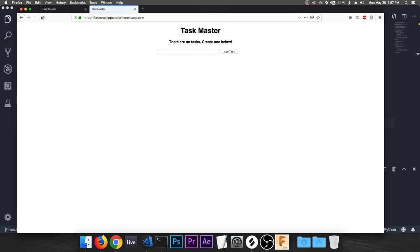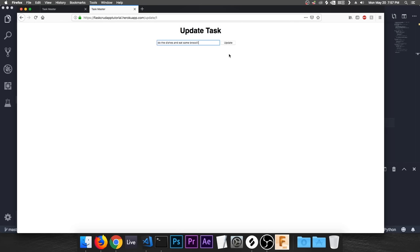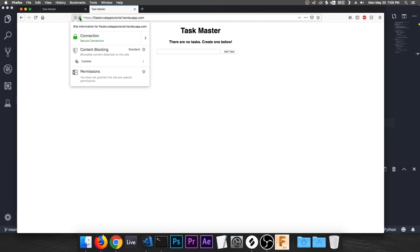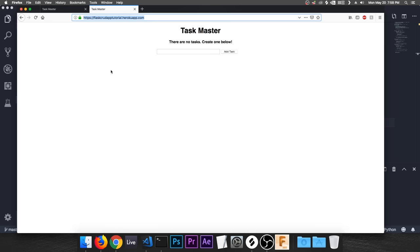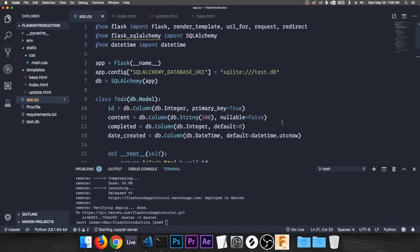Let's check it out. Go to the deployed URL and add a task — 'do the dishes' — it pops up. Update works: 'do the dishes and eat some broccoli.' Delete works too. Everything is working and it's running on HTTPS at the application URL on a live web server. Thanks everyone for watching — this Git repository will be in the description. I hope you learned something and found it helpful.